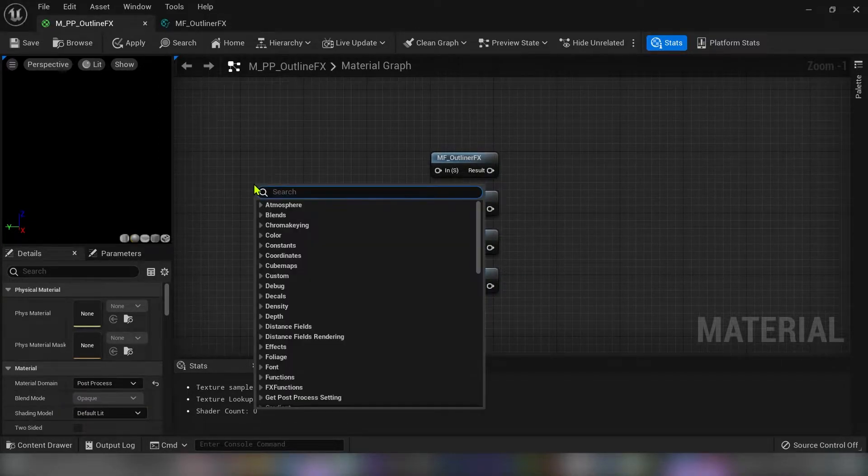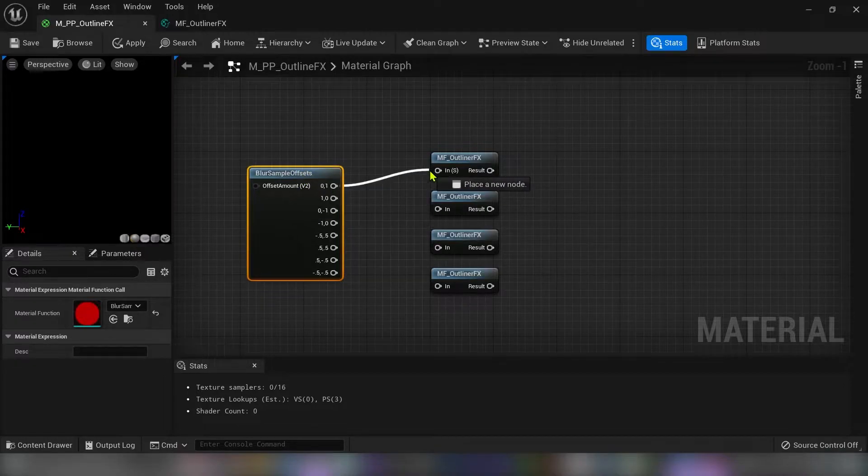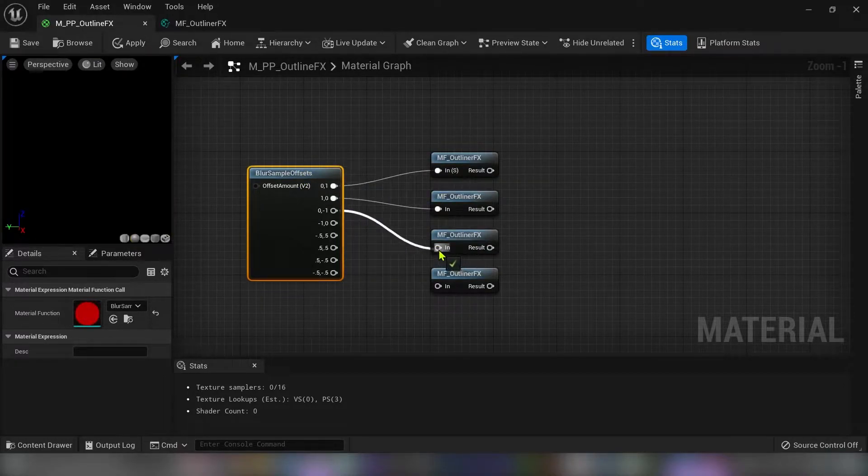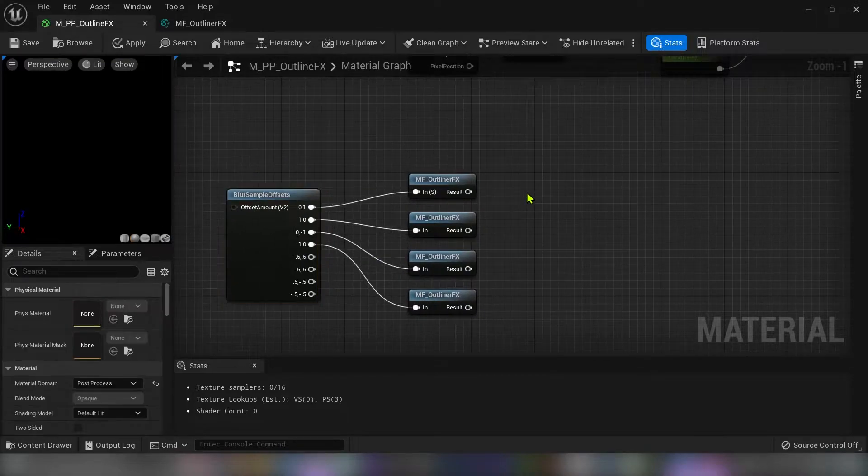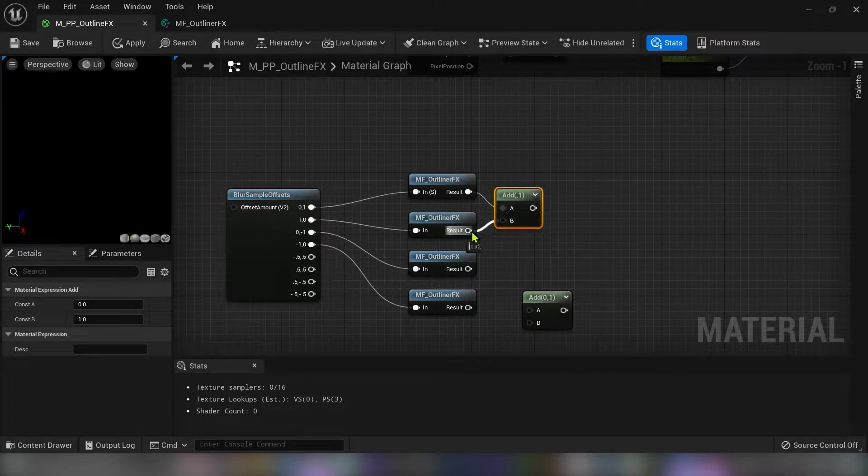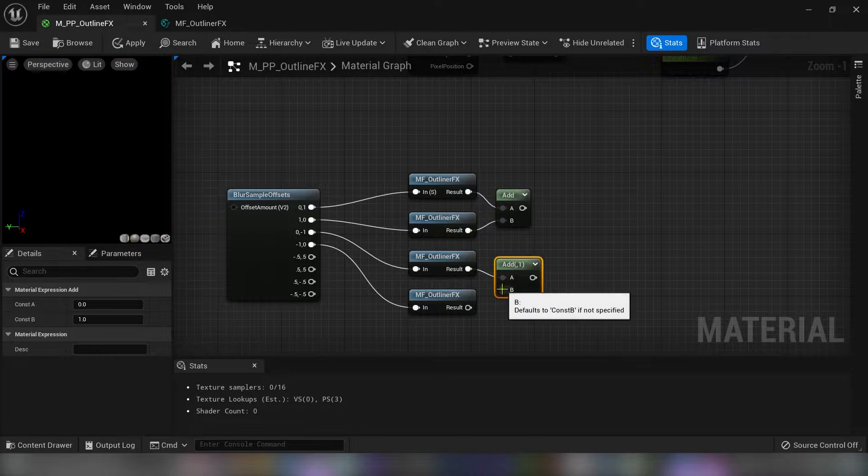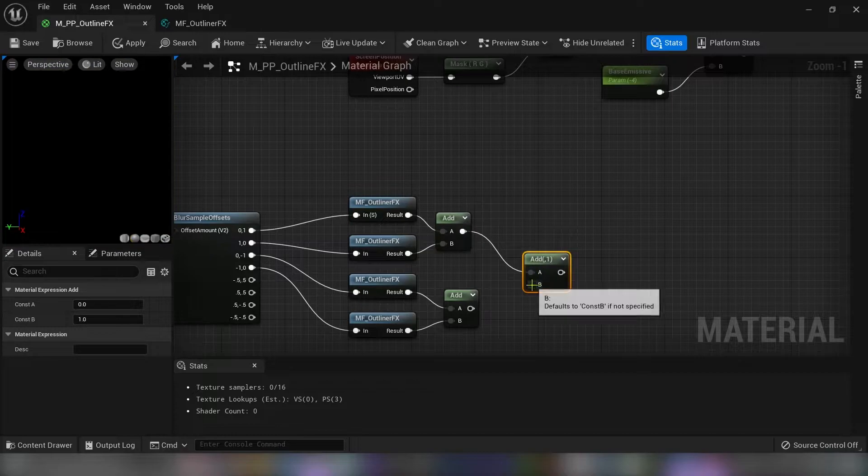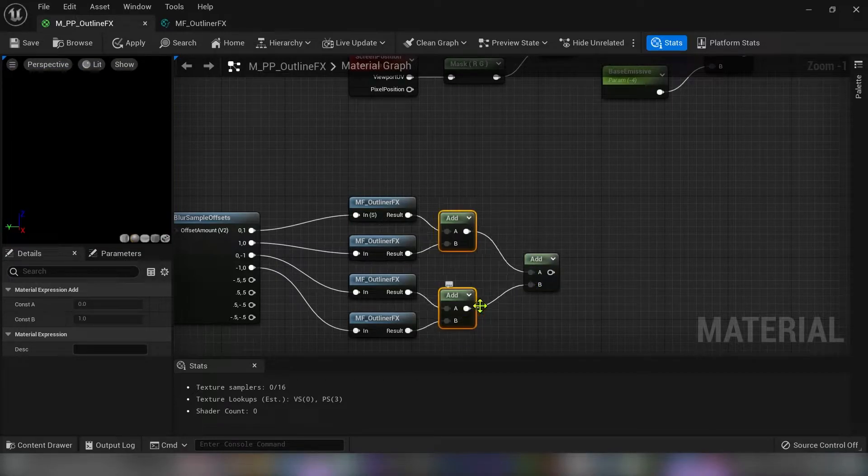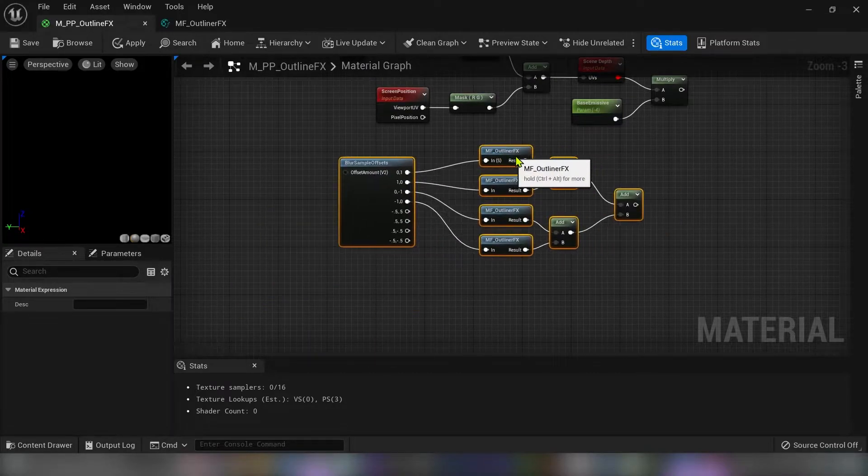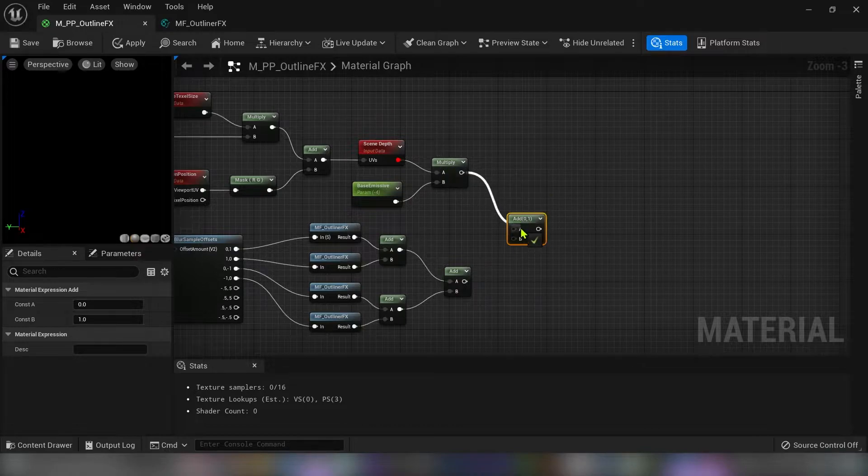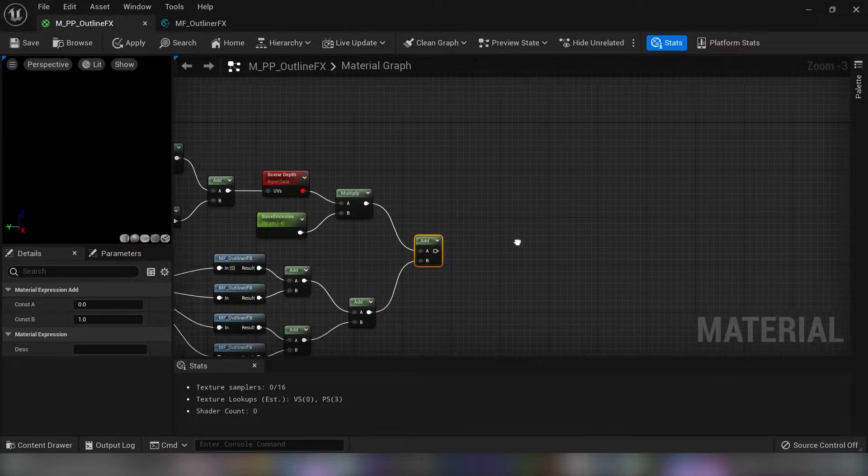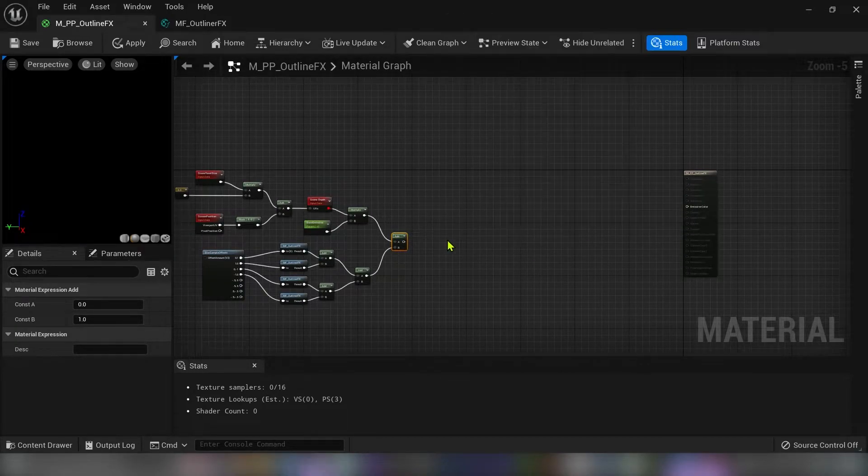Now press the right click and type blur sample offsets. And we have to connect first 4 nodes to our material function. Now we have to add everything together. So connect the first two. And the third and fourth with the second add. And now we have to add these two together. I will move this a little bit up. And now connect the multiply to the another add node. I don't want to connect this to emissive.